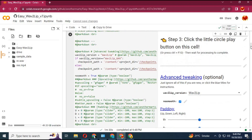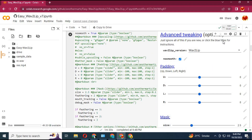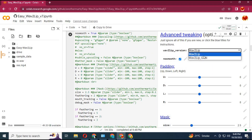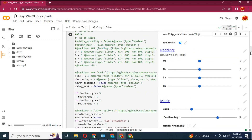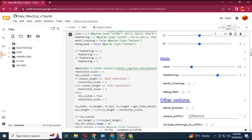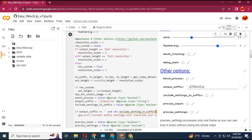In the quality option, choose Improved for better quality. You can choose the Wave2Lip or Wave2Lip GAN option. Run the cell — it's very fast and will only take less than a minute to load.